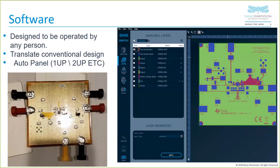Great question on the silk screen material — there are only two materials in the system: dielectric or conductive. We print the silk screen with silver, so it will literally be engraved in silver. I'll show you how that looks in the next slide.